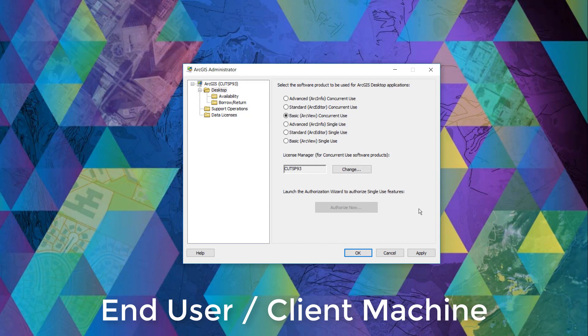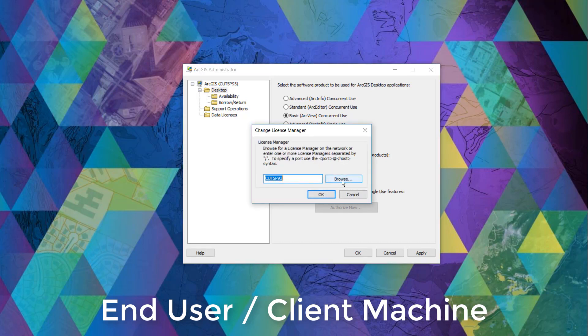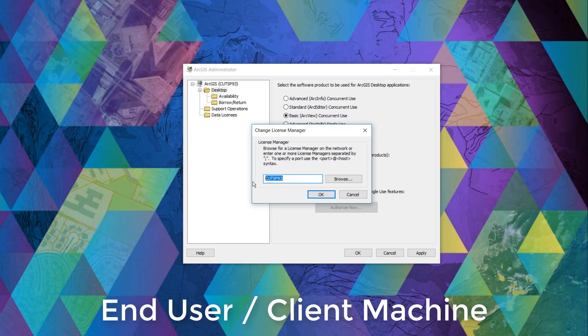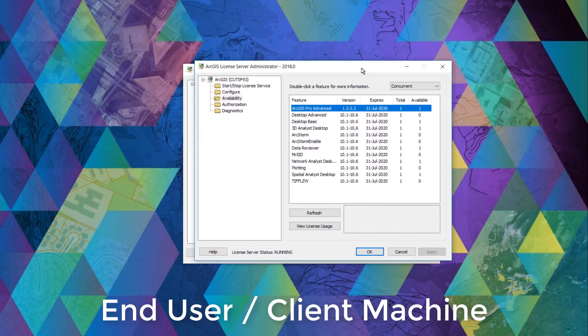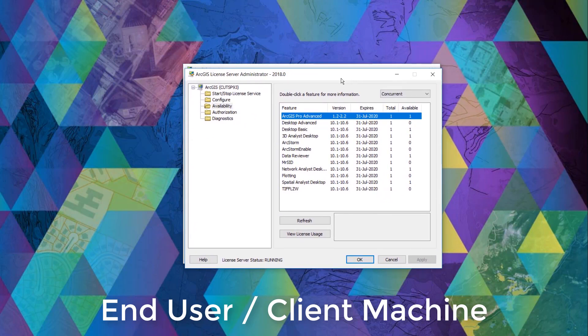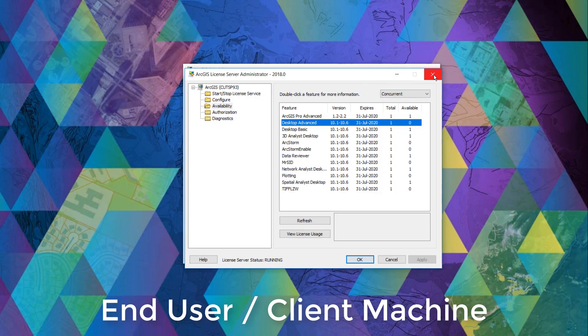AKA the machine name that is hosting all the authorized licenses by clicking change and by either browsing to the machine that is hosting all the licenses within your network or by manually typing in the machine name. If you are unsure of the license manager's machine name, open up ArcGIS license server administrator in your license server and the machine name will be shown in the top left corner.